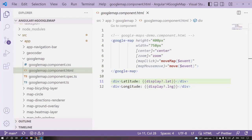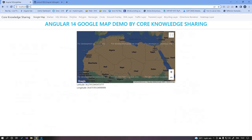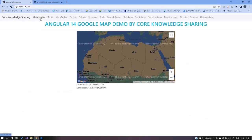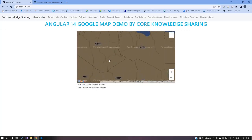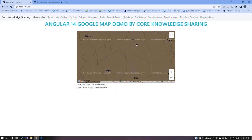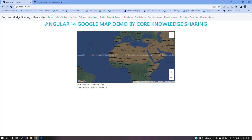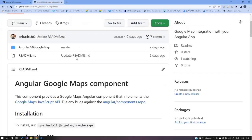Let's quickly see this demo. The application is already running on port 4200. As I move the mouse over the map, you can see the lat and long values change accordingly. Since I'm using a development key, you will see a watermark on the map saying it's for development purposes only. With a live key, that watermark will not be there.